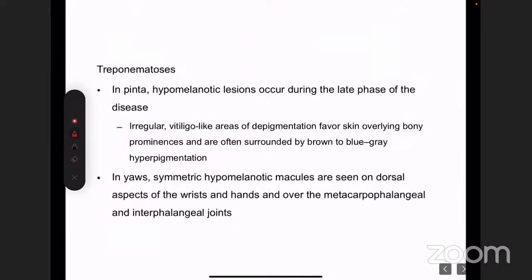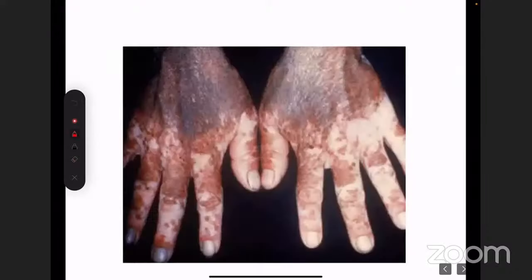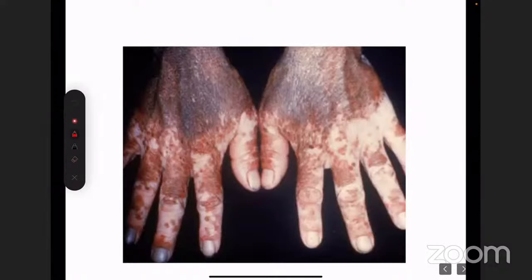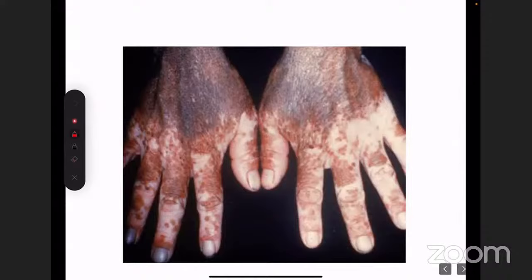Pinta and yaws are forgotten tropical diseases, still present in some African countries but rarely seen in India. An interesting case published in a dermatology journal showed a patient treated as vitiligo — given corticosteroids and immunosuppressants without improvement — who was later diagnosed as yaws via darkground microscopy and biopsy. All these bacterial infections cannot be diagnosed by hypopigmented lesions alone.